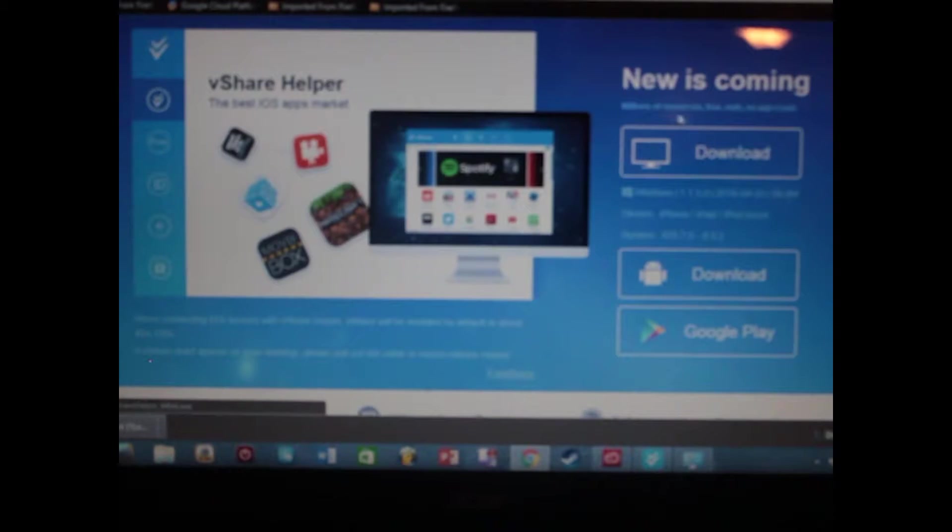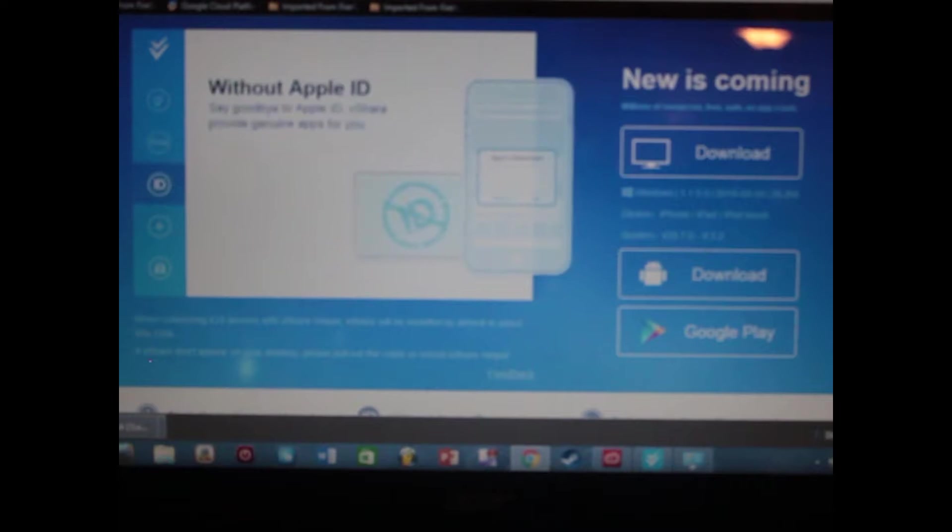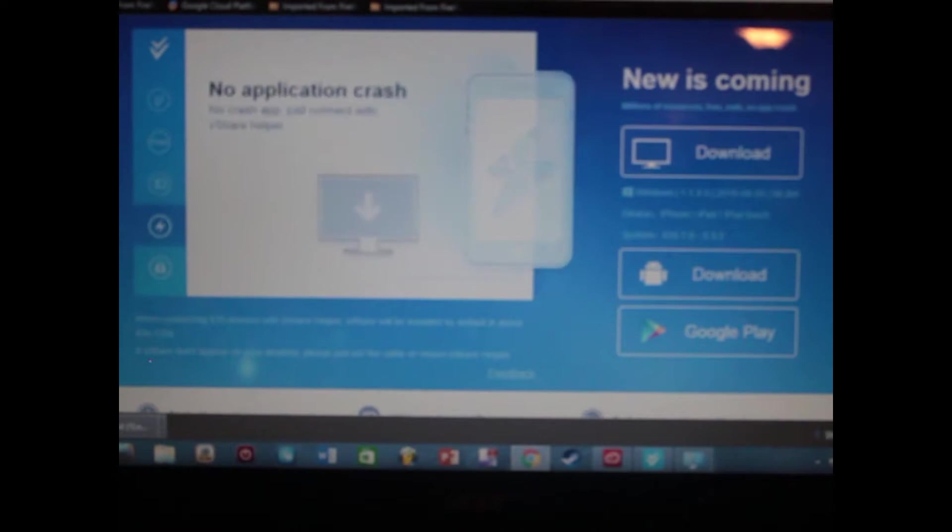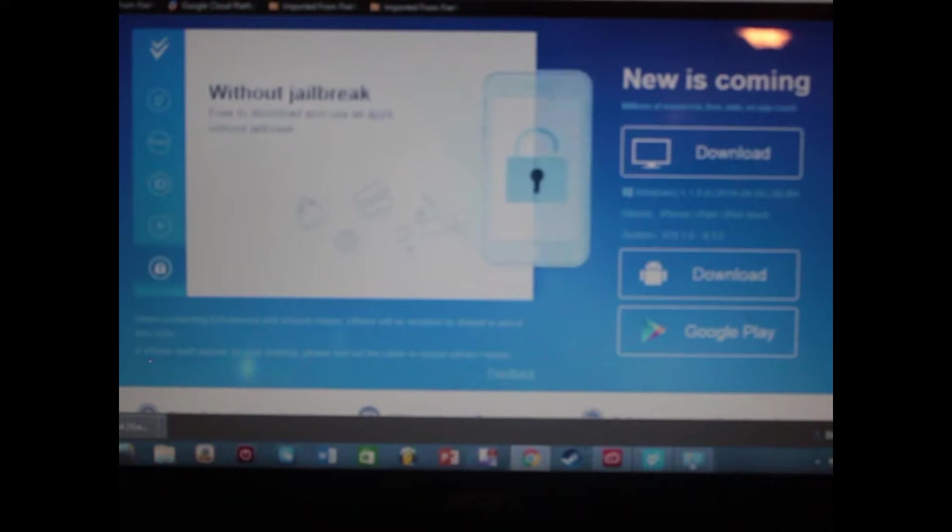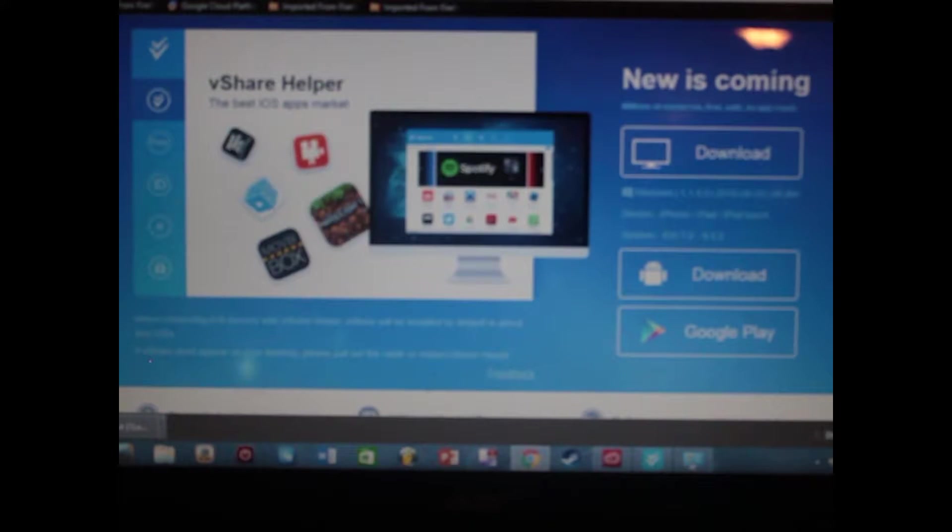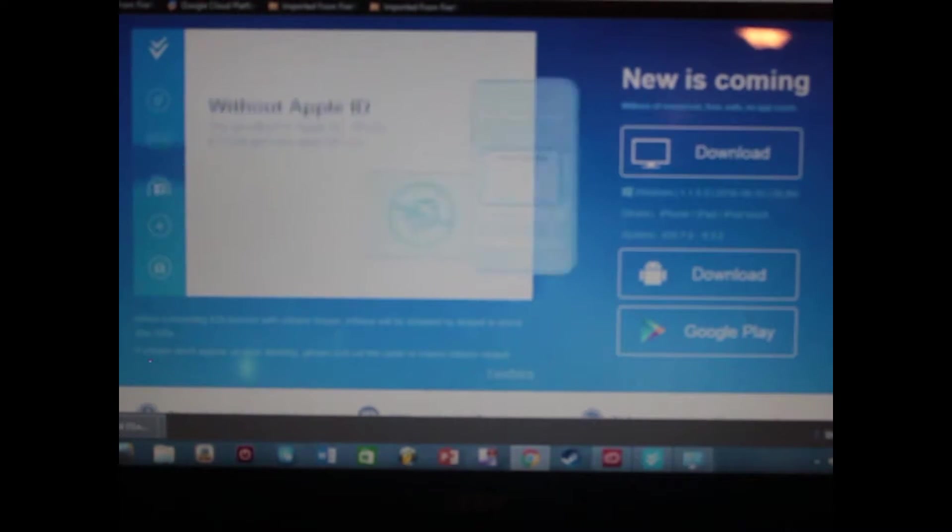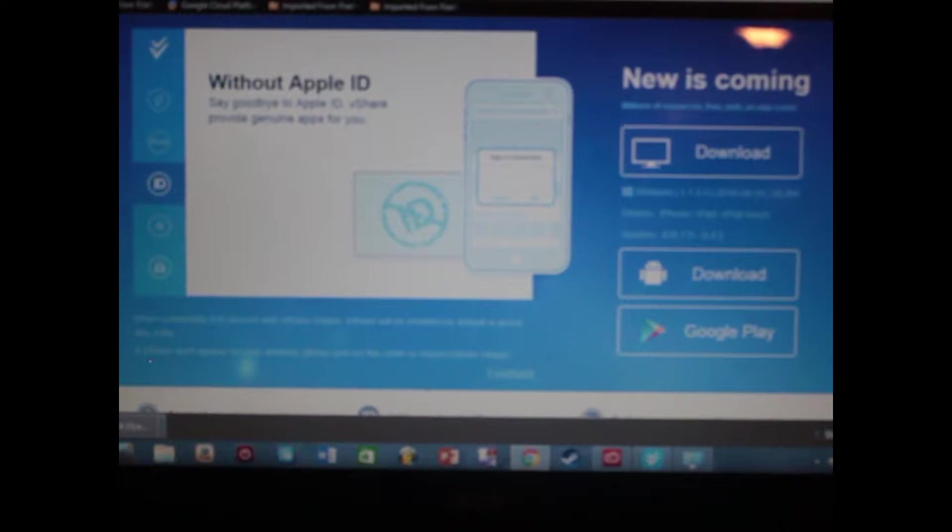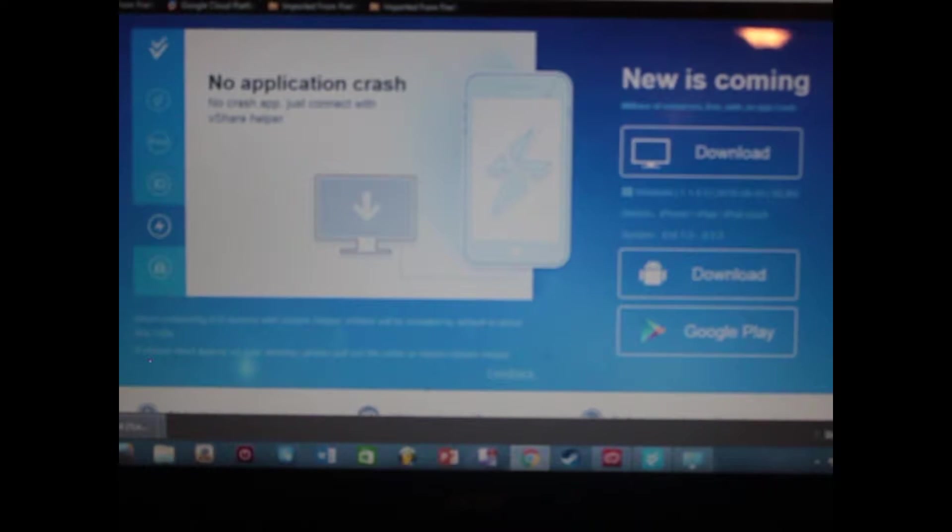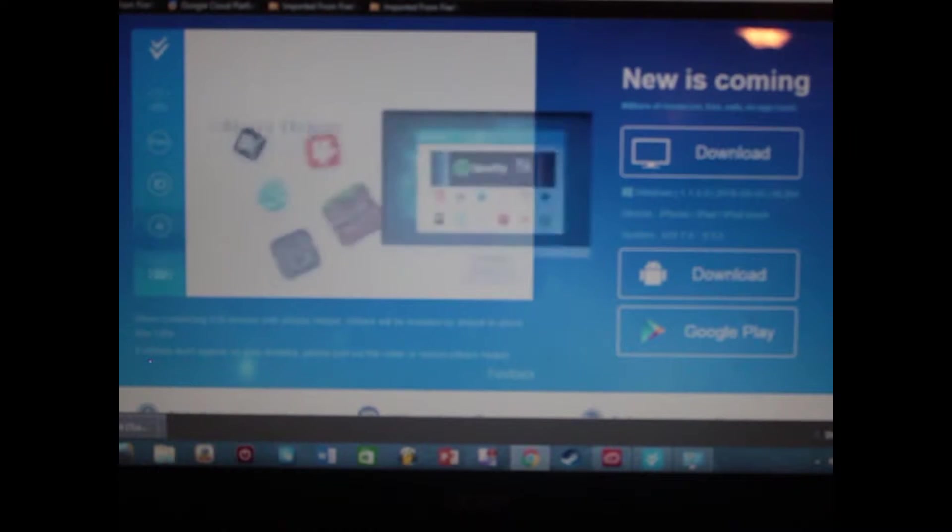So you just type that in. Underneath new is coming, you click... Oh, real quick. The first thing that you're going to need is to download iTunes. You don't need to have an account. You don't need to have it open or anything like that. You just need to have iTunes installed on your computer. So that's basically step one. Download iTunes. You don't need to have an account or have it open. Just download iTunes.